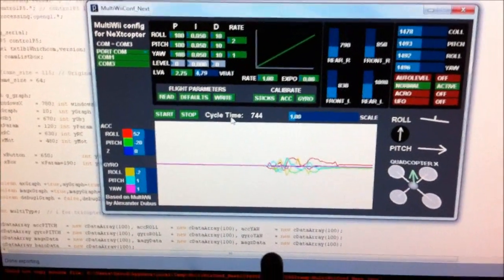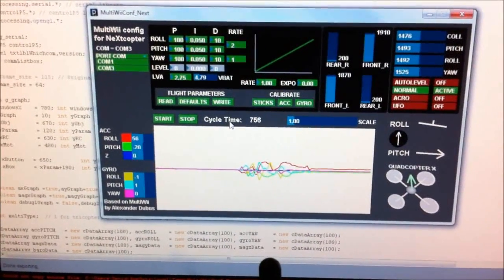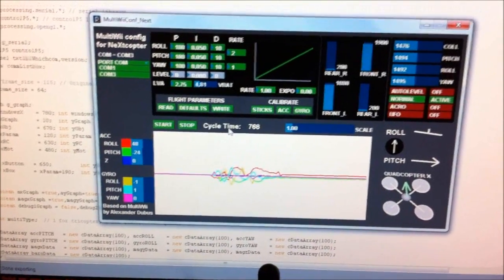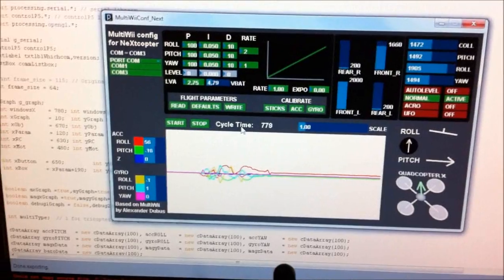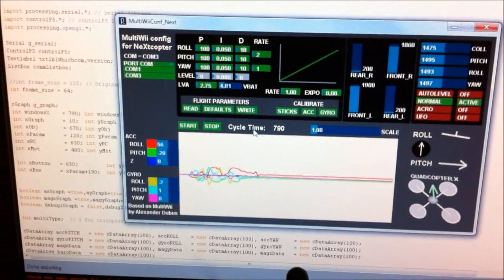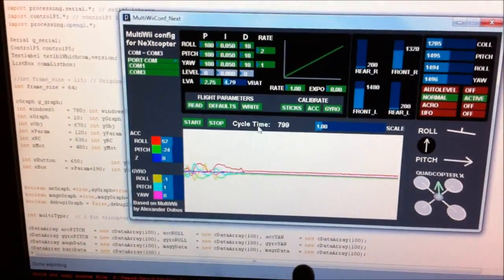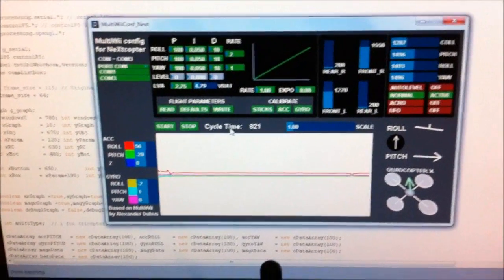And you can put yaw and roll input into it and pretty much simulate flying.